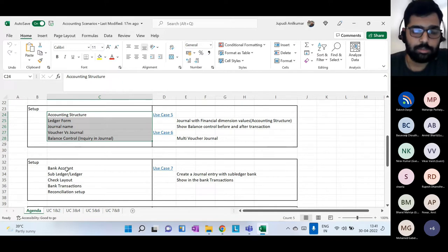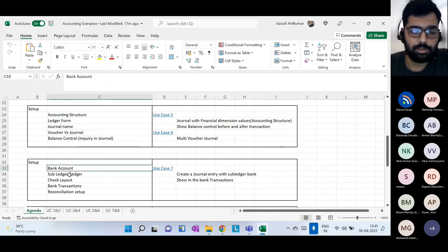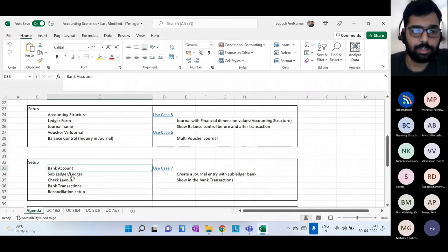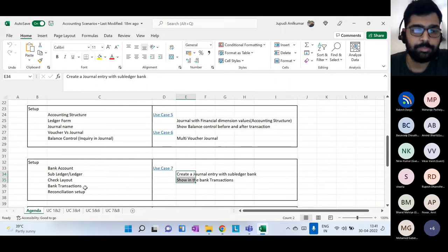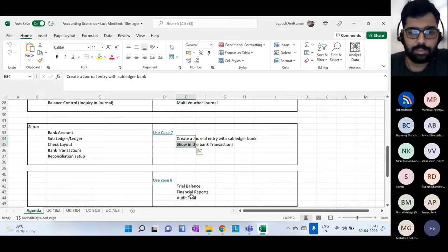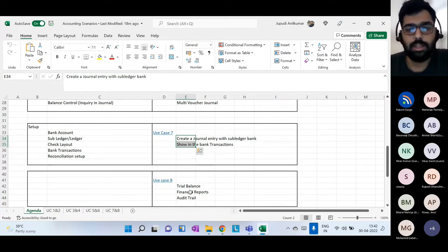Finally, we'll move on to bank accounts, which is a sub-ledger concept. We'll talk about what a sub-ledger is, check layouts, and how bank transactions can be seen. We'll create a journal entry with a sub-ledger entry, and towards the end go through the trial balance, financial reports, and audit trail.